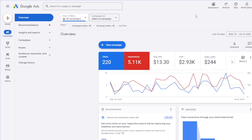Hi everyone. In this video, I'm going to give an overview of the Google Ads interface, the menu and some of the pages. If you are new to Google Ads and you feel overwhelmed with the UI, this video is for you.